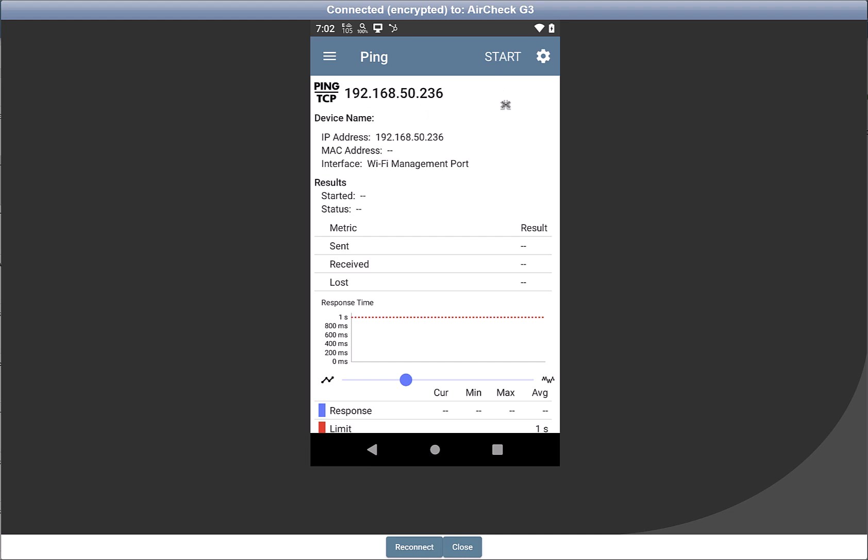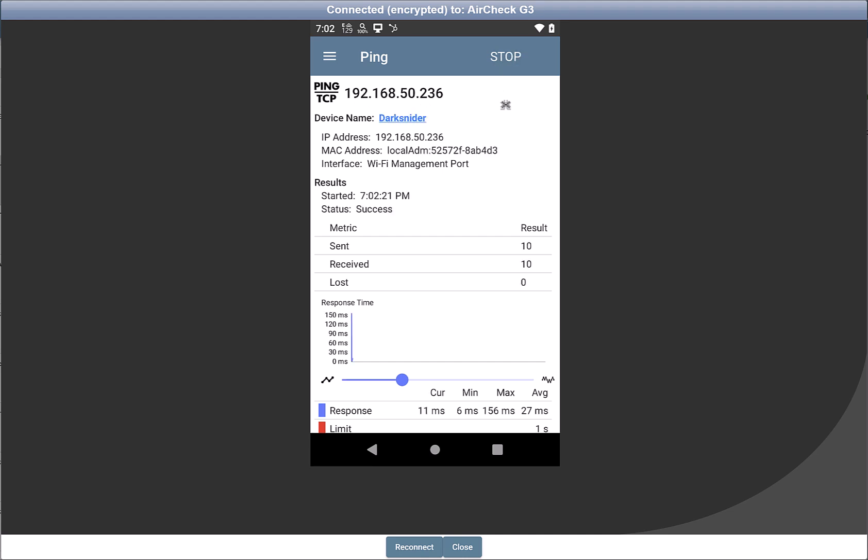So I tap on Start. And now you see my Wi-Fi management port on my AirCheck or EtherScope. We're constantly pinging that device and forcing that device to talk back. In this case, we can see that it's replying to my pings. Now that we've got the client device talking,